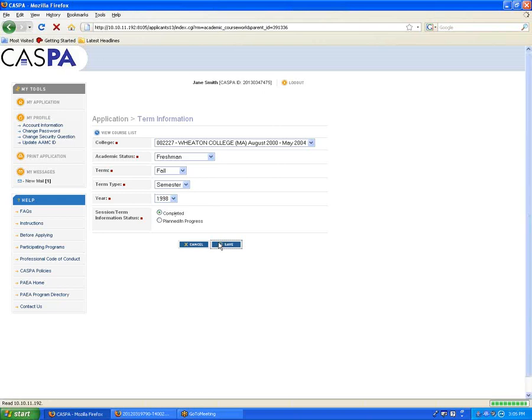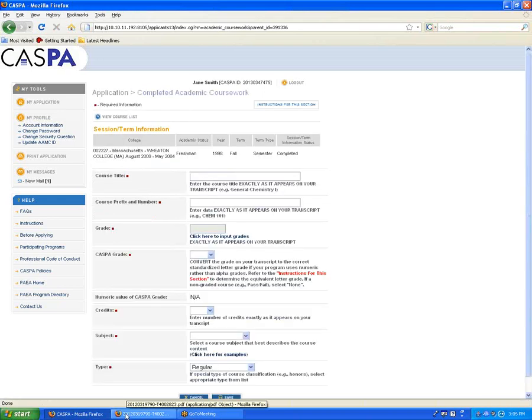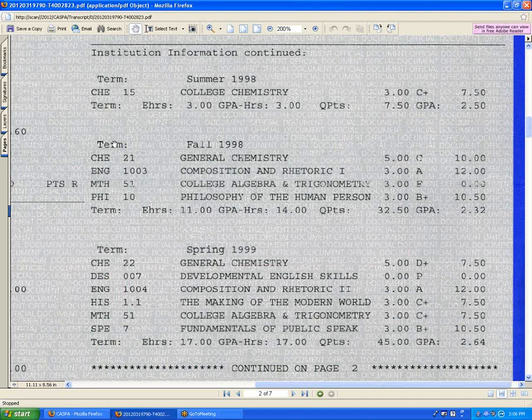We'll check the transcript again to see what our first fall course is: General Chemistry, CHE 21, five credits, and a grade of C.